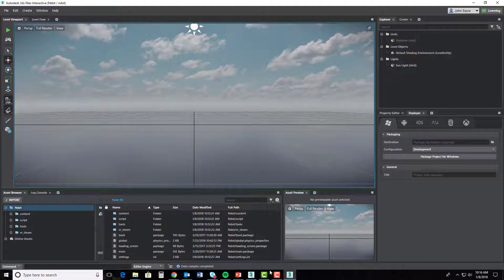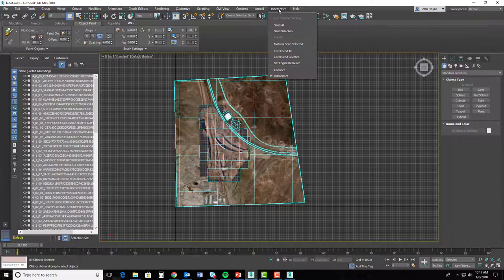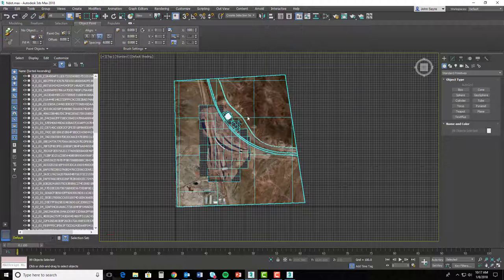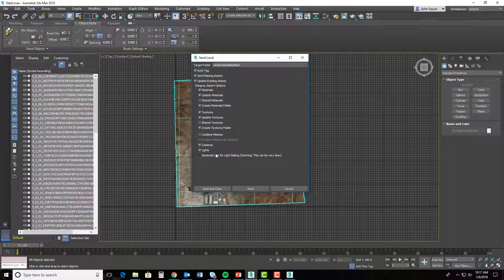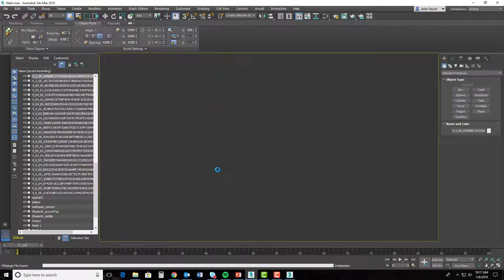Let's pop back over to 3ds Max. I'm going to zoom out just a little bit. I'm going to select everything here and go up to my Interactive tab at the top, and I'm going to go ahead and select Level Send All. Now what it's going to do is give me a dialog box — everything that's checked here you can just leave as default. I'm going to go ahead and just hit Send. There's a Send and Close but I like to be able to see it after it's sent everything. What it's going to do is push this information to 3ds Max Interactive and then compile all that information. Your screen is going to start blinking quite a bit — it's sending all of these textures and all of this information that we have in the 3ds Max file directly over to 3ds Max Interactive.